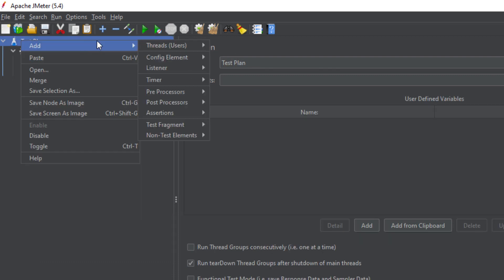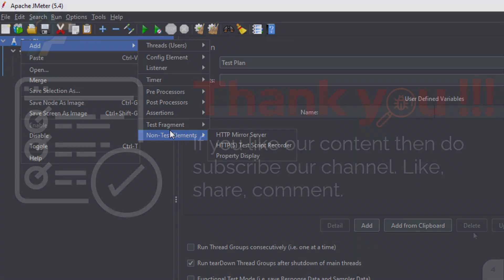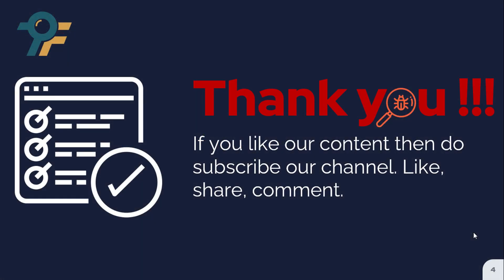Now we have the non-test elements. Non-test elements are used to help you create your test. You can see the HTTP Test Script Recorder. If you want to mimic a user flow from login to checkout, there may be multiple requests, and manually capturing each one in JMeter would be very difficult. So you use this non-test script recorder, record that scenario, and it will capture all the requests for you. After that, you customize and parameterize those requests, add the Thread Group and Listeners, and execute your script. Thank you so much for watching!